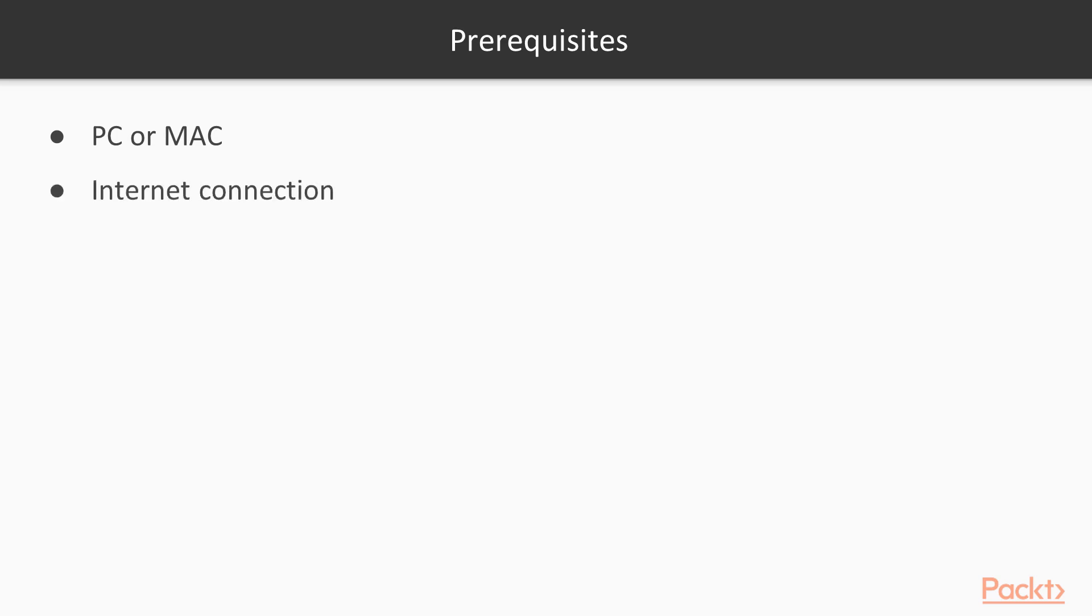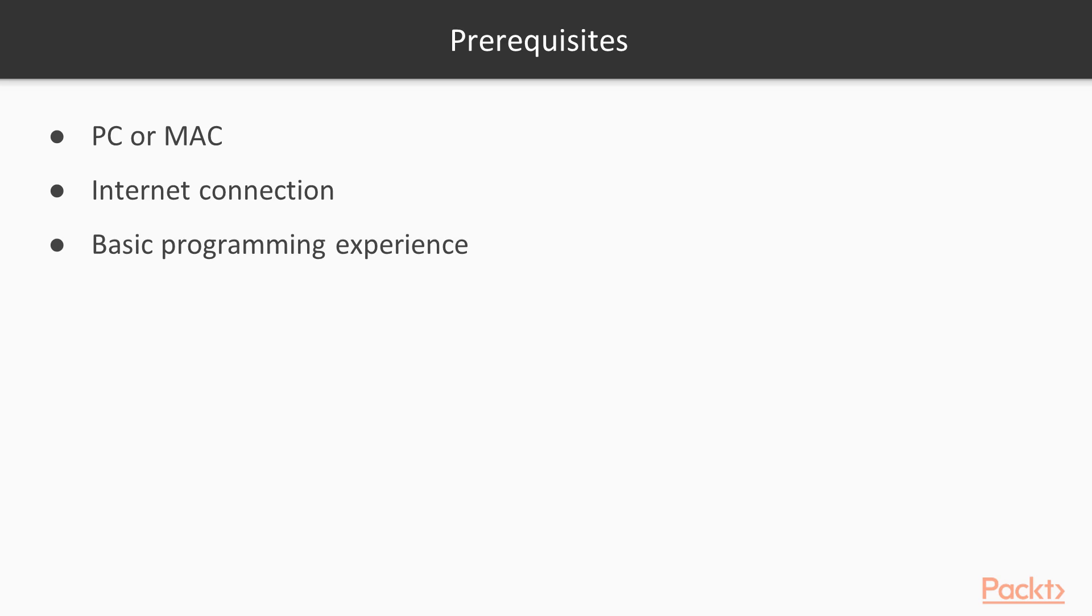As for the prerequisites, you will need a PC or a Mac, an internet connection, and I will be using mostly the Google Chrome browser. And then you will need to have some basic programming experience in HTML, CSS, and JavaScript.